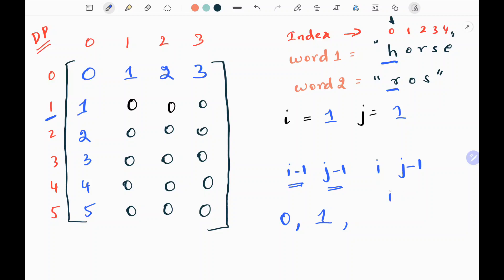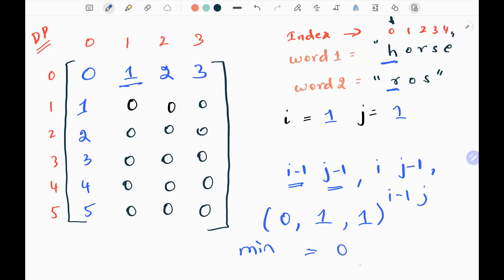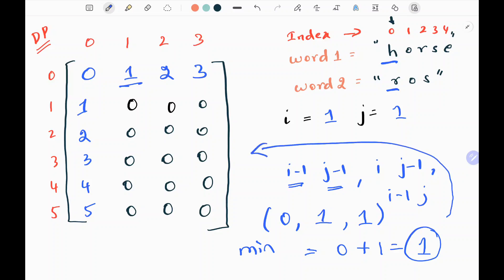I need to pick 3 values: i-1 row and j-1 column, the i-th row and j-1 column giving 1, and i-1 row and j-th column giving 1. Then I take the minimum of these 3 values — in this case it is 0 — and I add 1 to get 1. I update that value in my matrix at position [1,1] as 1.